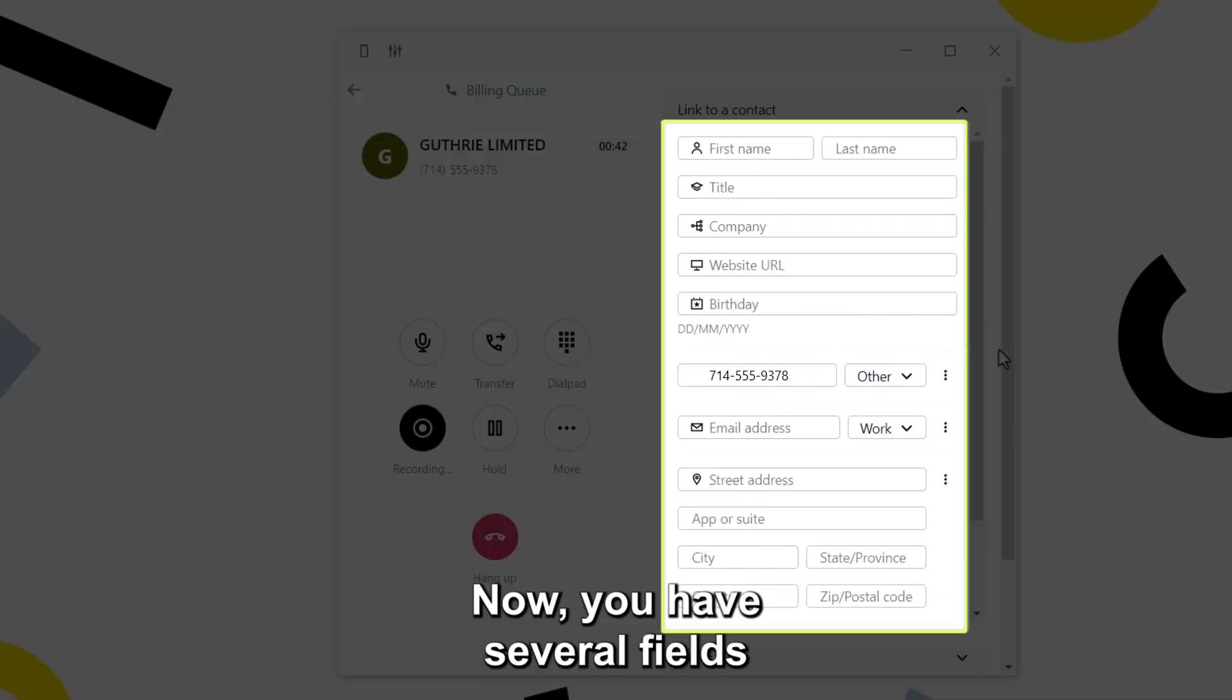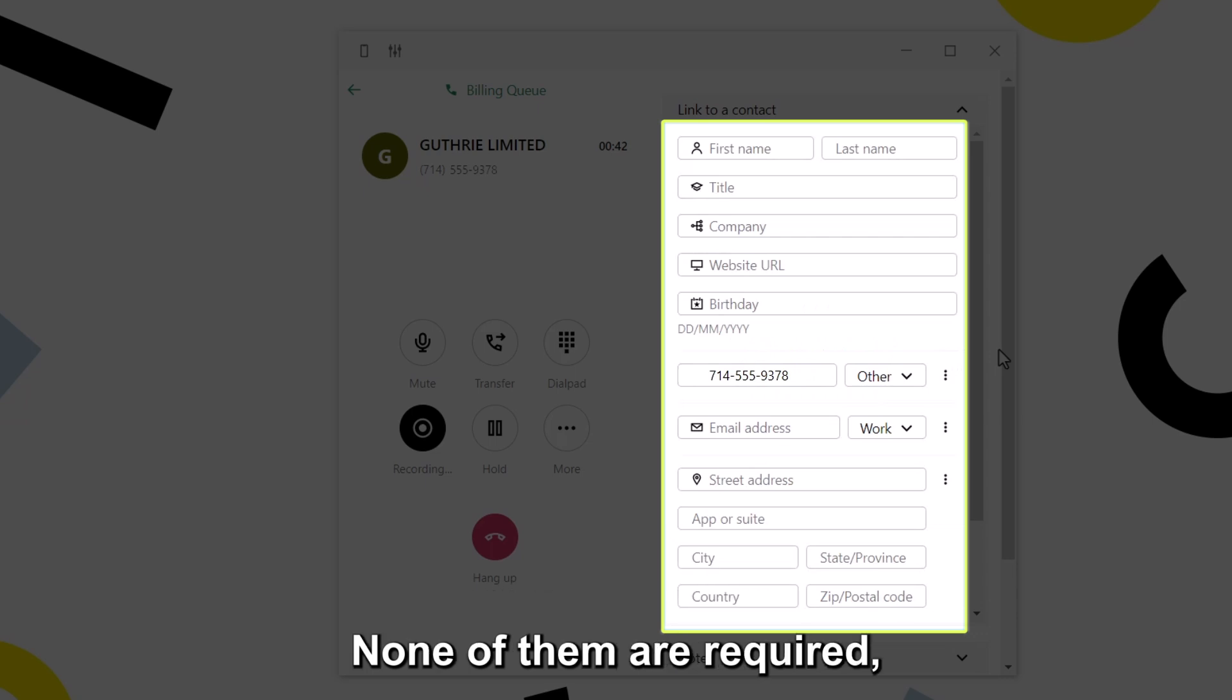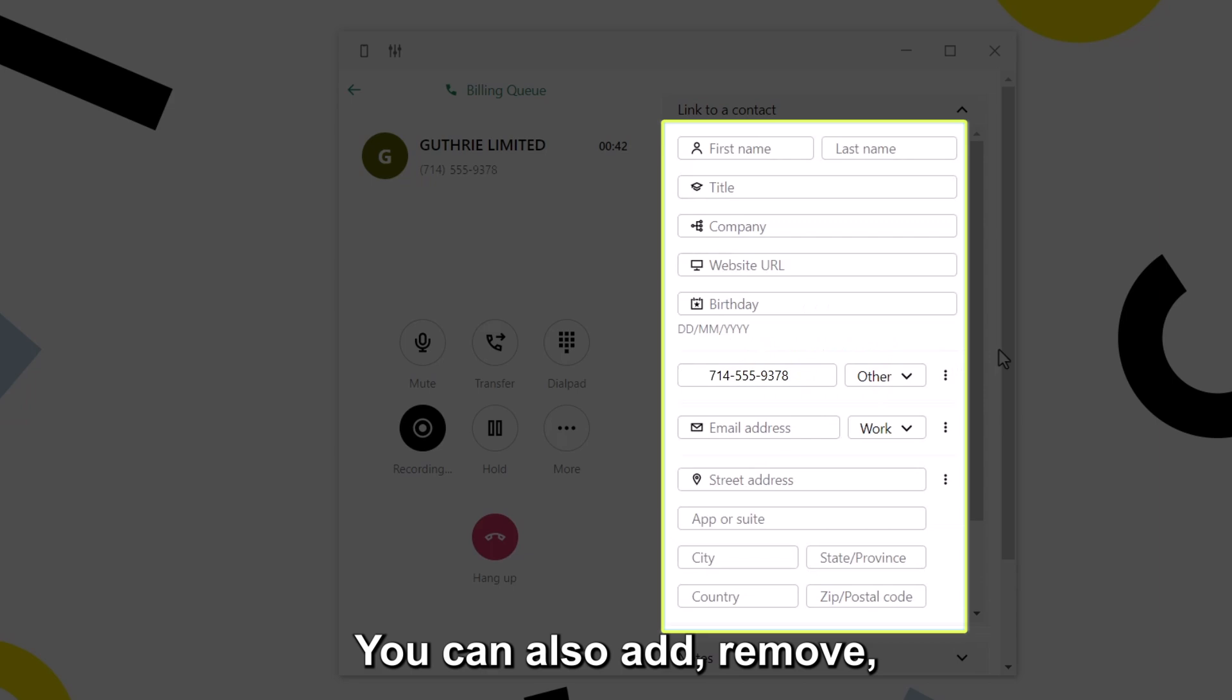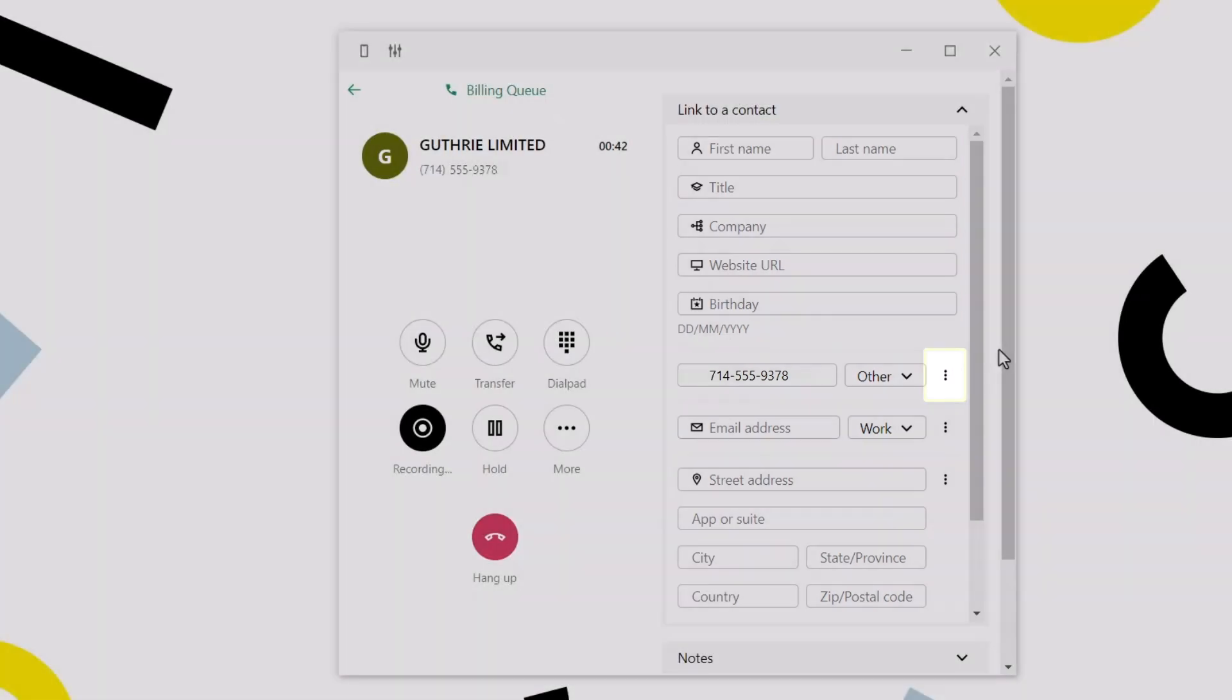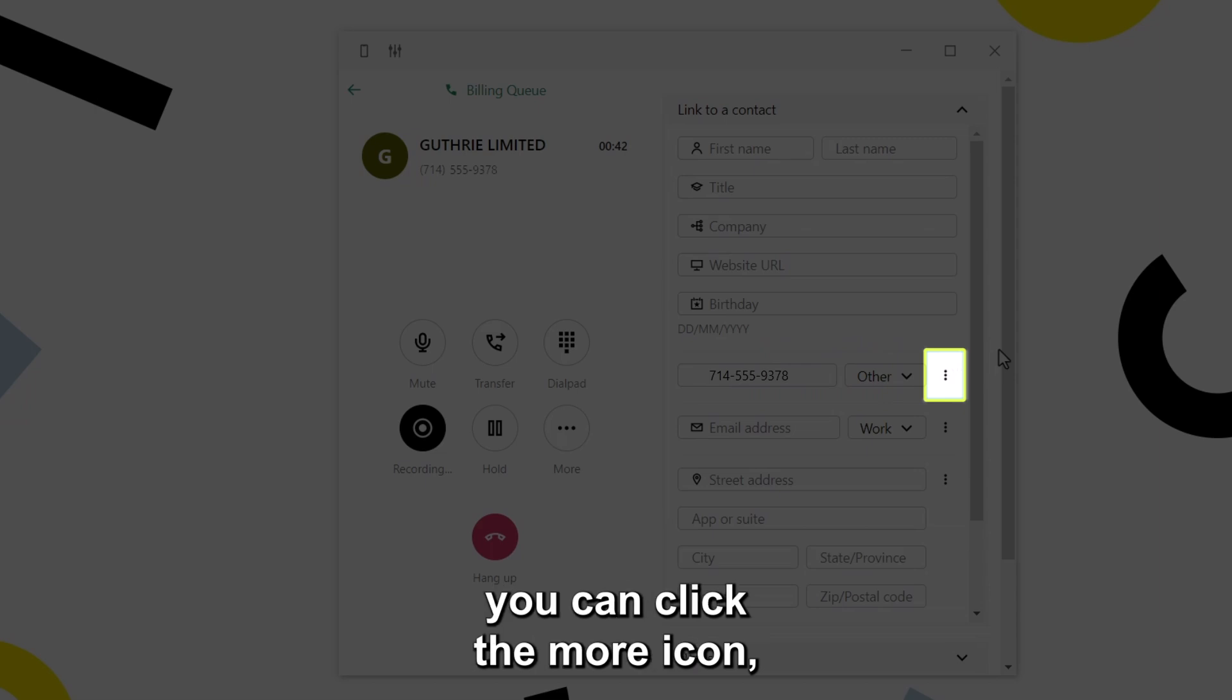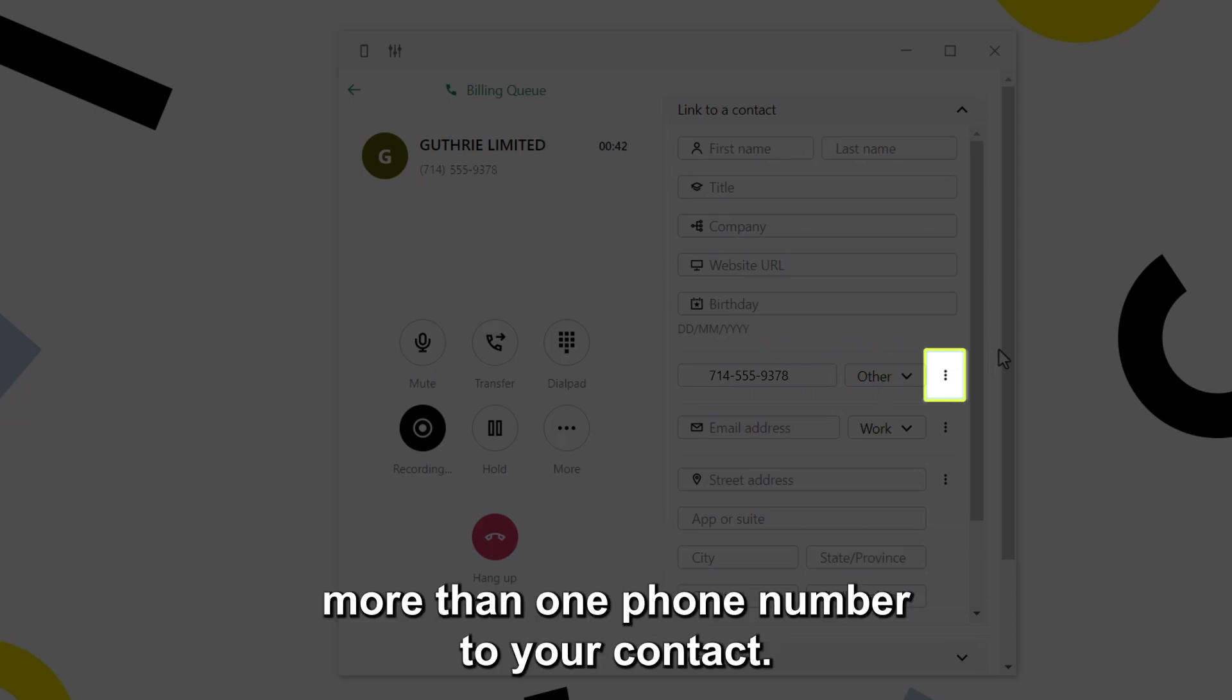Now you have several fields that you can fill in for this customer. None of them are required, so you can add as much or as little information as you like. You can also add, remove, or edit data in this section later. In the phone number section, you can click the more icon, which looks like three dots, to add more than one phone number to your contact.